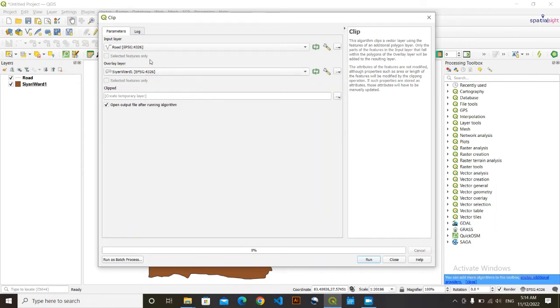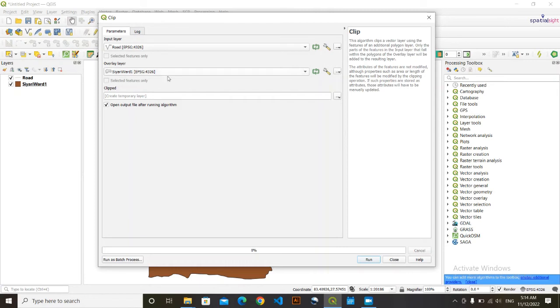...before doing this, that both your data are in the same coordinate system. Here data are in the same coordinate system - you can see this EPSG 4326 in both. And lastly, I'm going to save this here in a file.